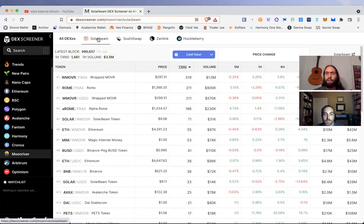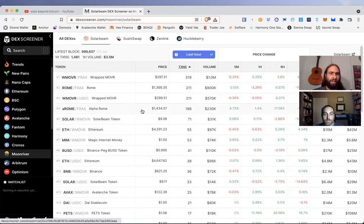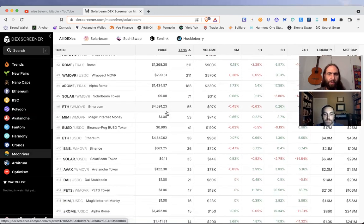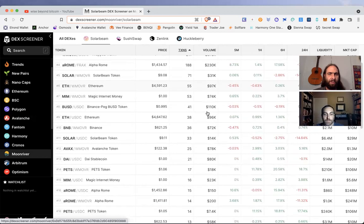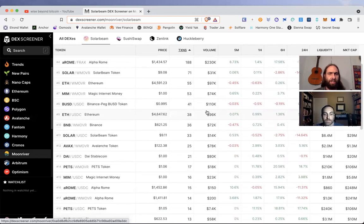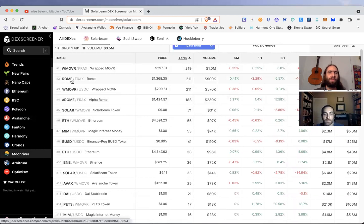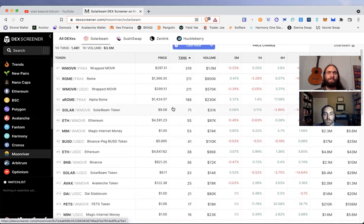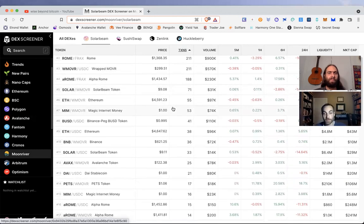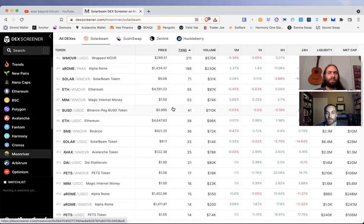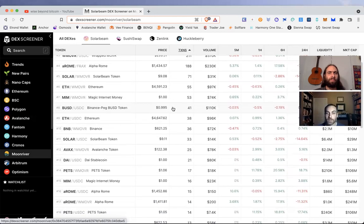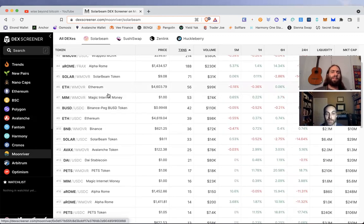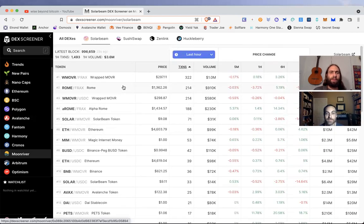Solar Beam token, MIM on Moon River - very cool. It's very helpful to have these metrics at your fingertips when you're trying to think about what's going on in DeFi. That's the future.